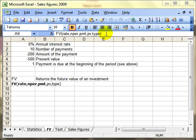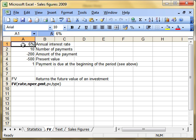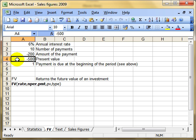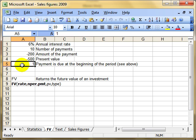I'm not going to get into the rules of accountancy and how interest rates are calculated, just how to use this function given the data. I've got some data set up: an interest rate of 6%, 10 payments of £200 each, an initial deposit of £500, and we're indicating one, which says the payment is due at the beginning of the period.